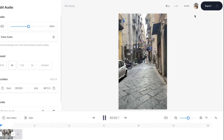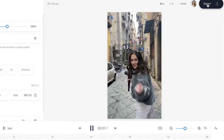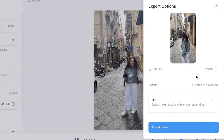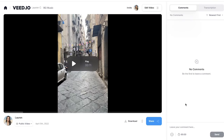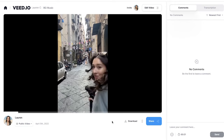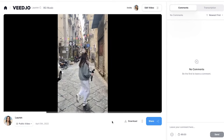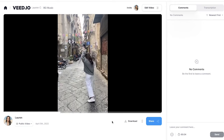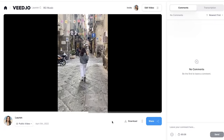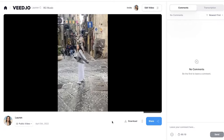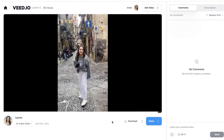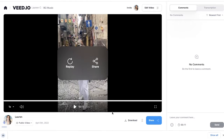Now that we have our music and clips sorted, it's time to export. So click export, choose your render settings. I'm going to go for HD and export video. So once your video is finished rendering, you have one final chance to watch through and make sure you're happy. Then click download and download MP4.